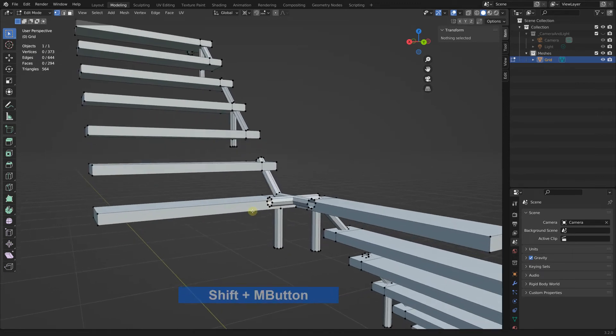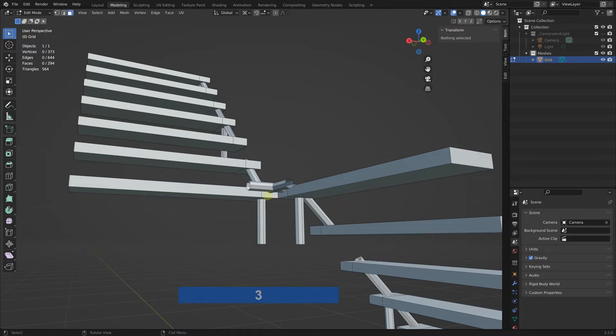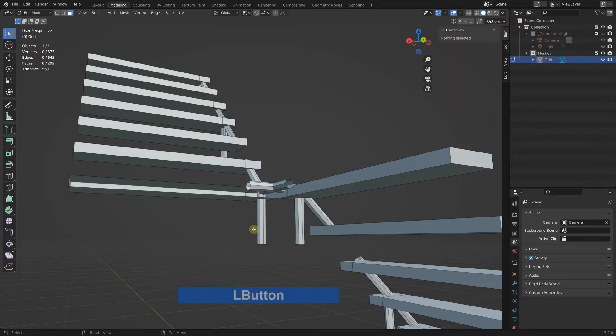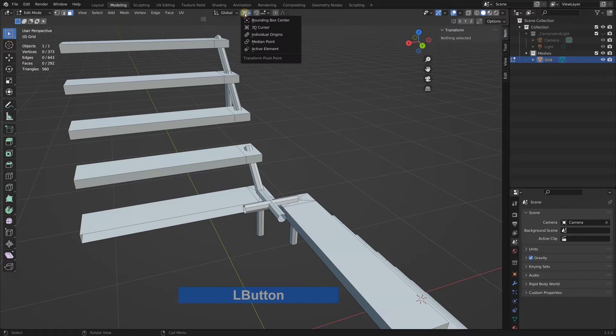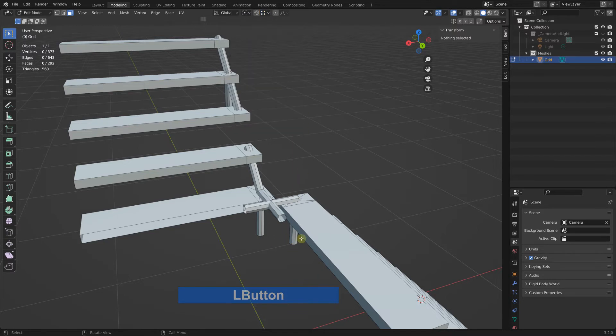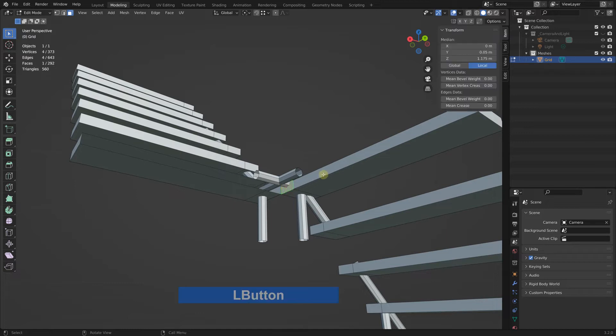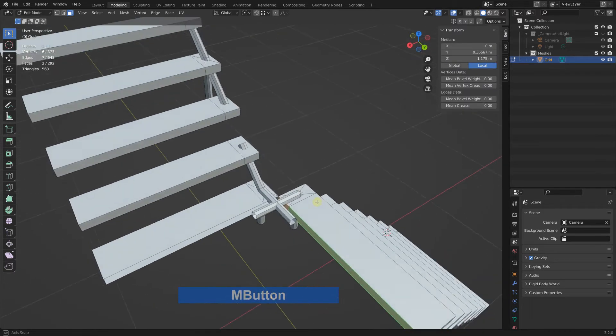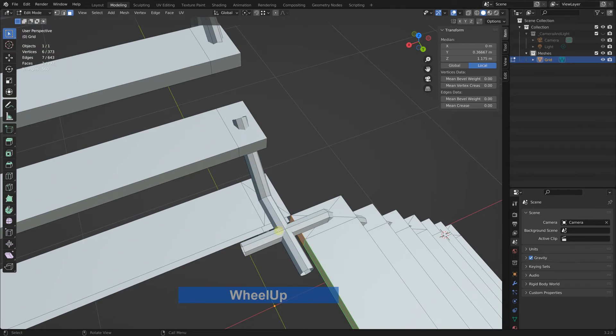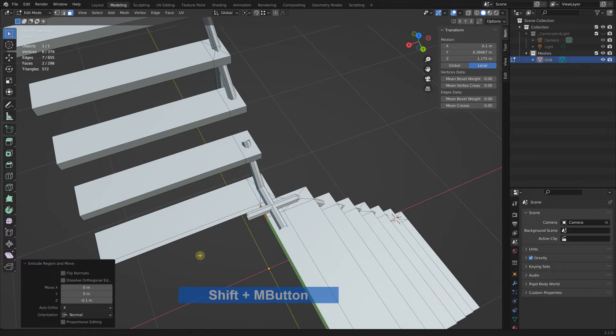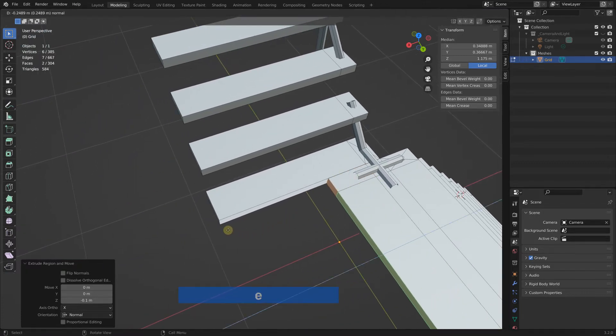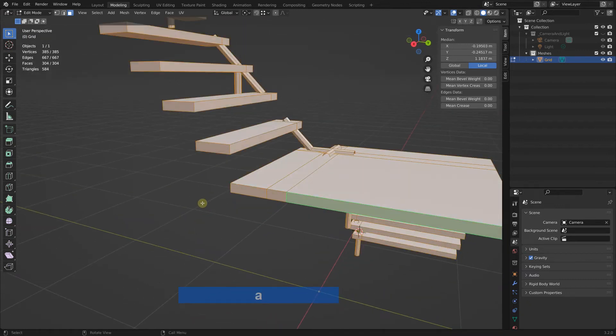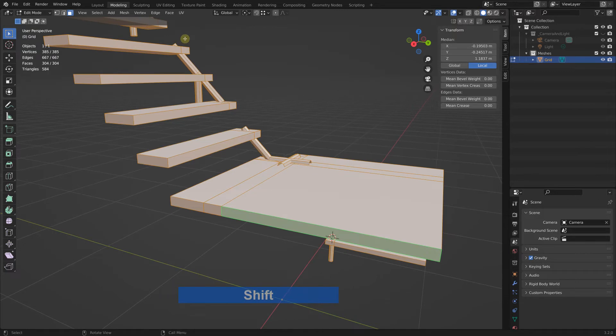Now I fill in this area here. So I go to face mode, select these two faces and delete them. Then I put this one back to bounding box and snap to vertex. Then I can select these two faces here and extrude and click on this vertex, and extrude again and click on here.